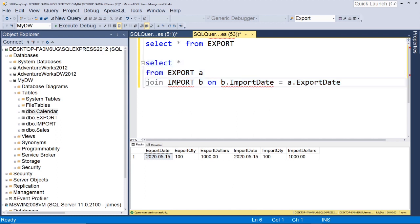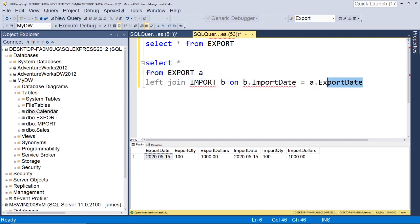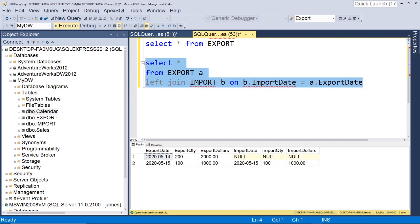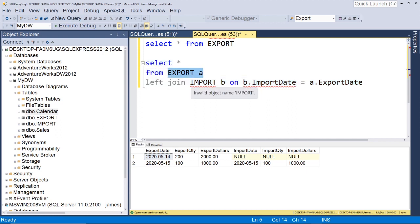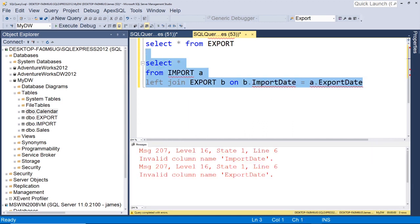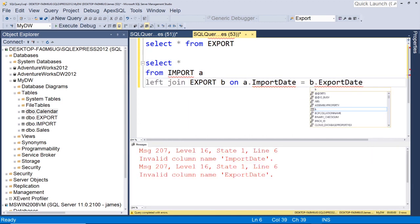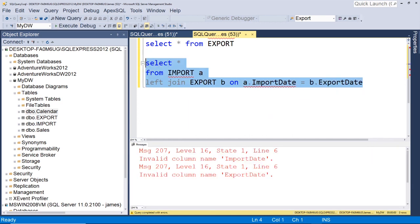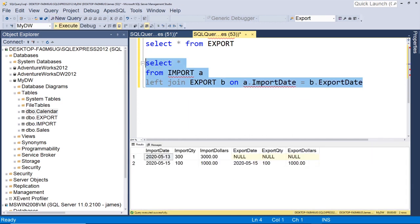Let's change this to a left join. And now you see all we get is the days that are in our export table, right? Because this is our base table. So the only way we're going to pull records from here is if they also exist in here. And if we reversed it, same story. Now we're only going to get records that are in our import table.